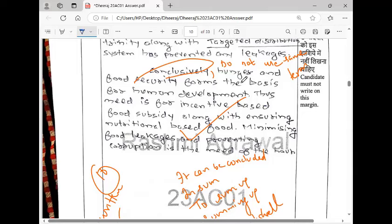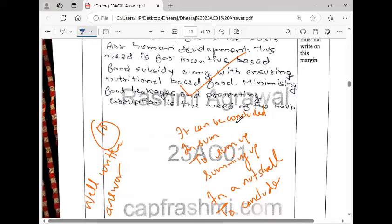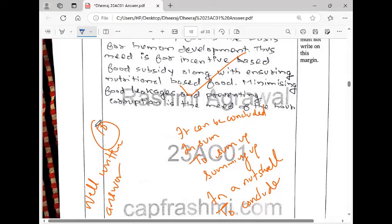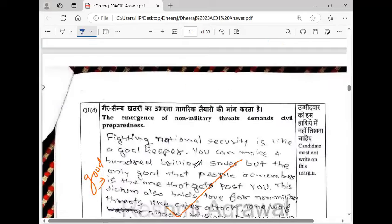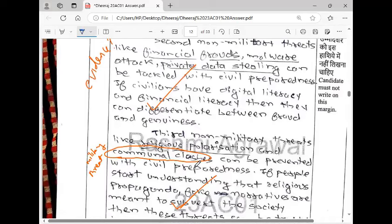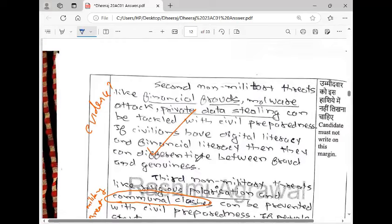Then I wrote, do not use the same term again and again. It can be 'in conclusion,' 'to sum up,' 'summing up,' 'in a nutshell,' 'to conclude.' You can write it like this. Now look, evidence is very necessary.